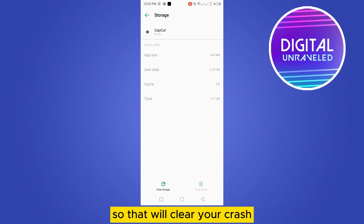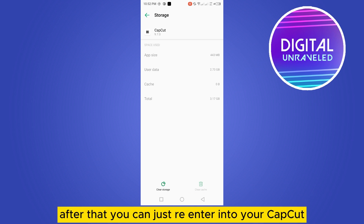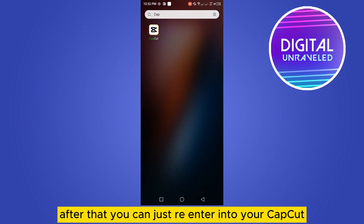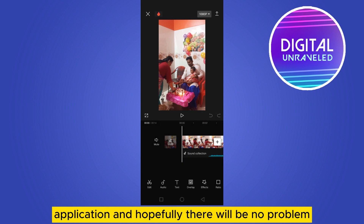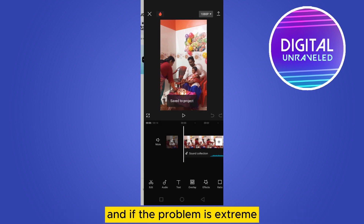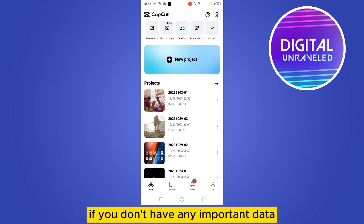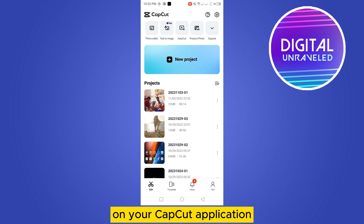Clearing the cache will fix the issue. After that, re-enter your CapCut application and hopefully there will be no problem. If the problem is extreme and you don't have any important data on your CapCut application, you can also consider the next option.